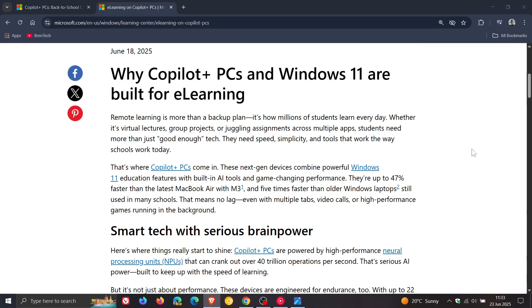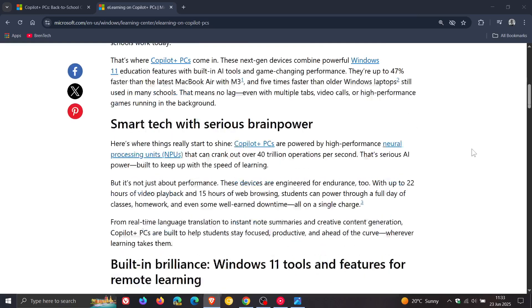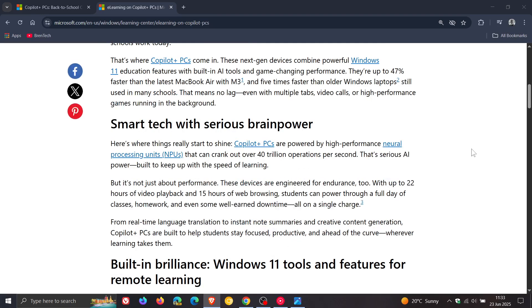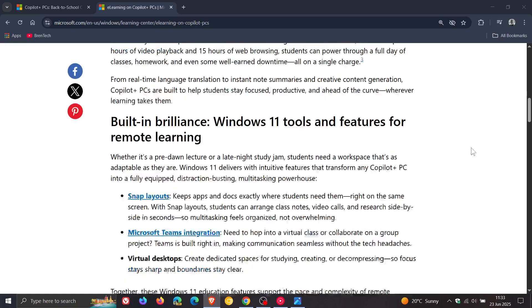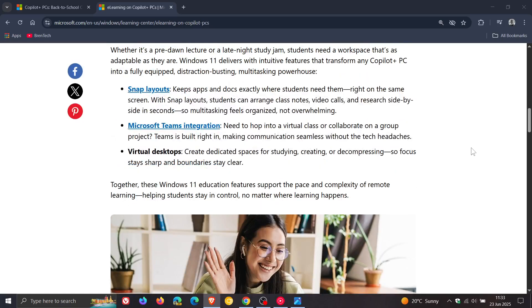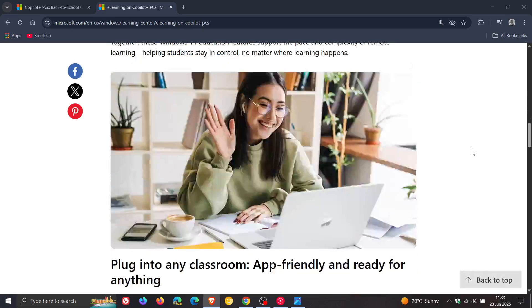Basically Microsoft saying in both of these posts, just to kind of sum it all up, that Windows 11 PCs, especially Copilot plus PCs, can help students as they say thrive in and out of the classroom and built-in AI tools will make life easier. Basically this is just the gist of both of these posts.